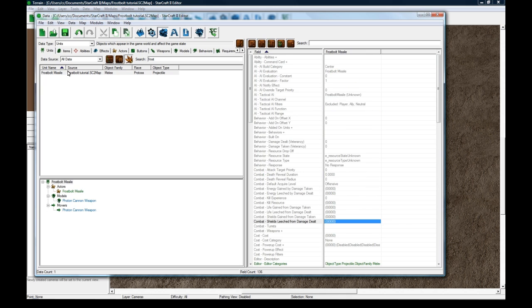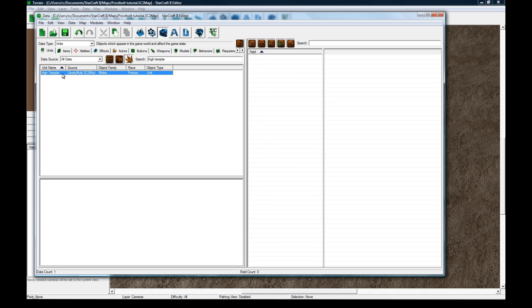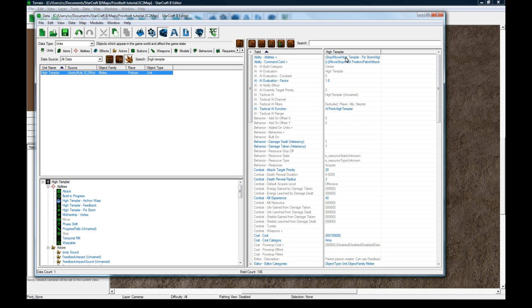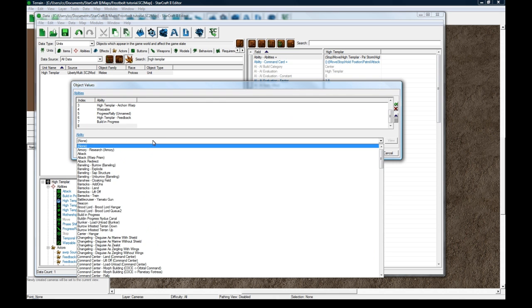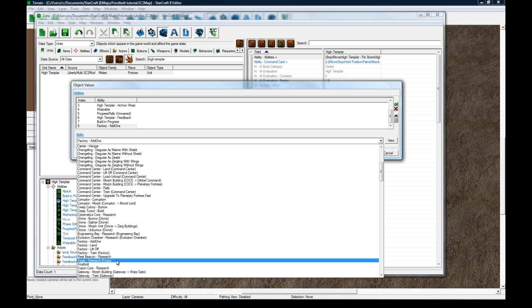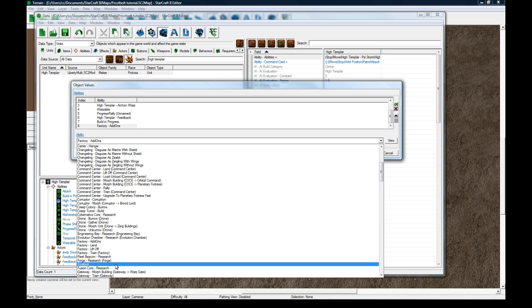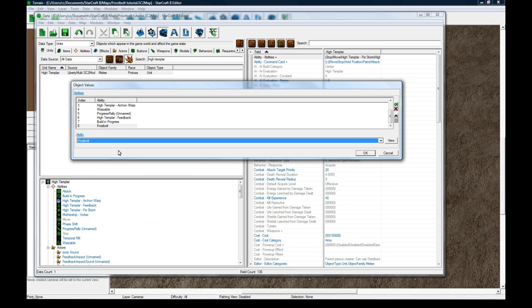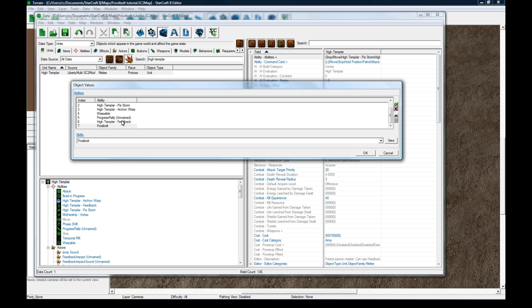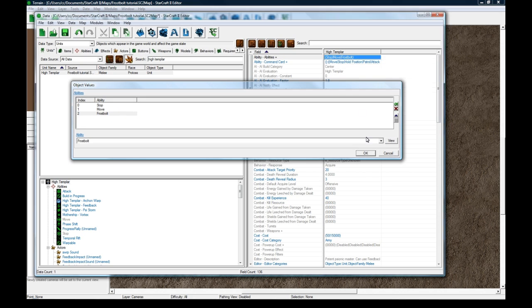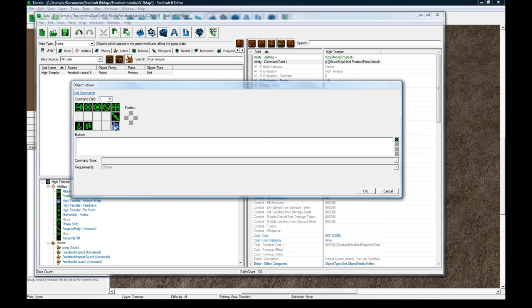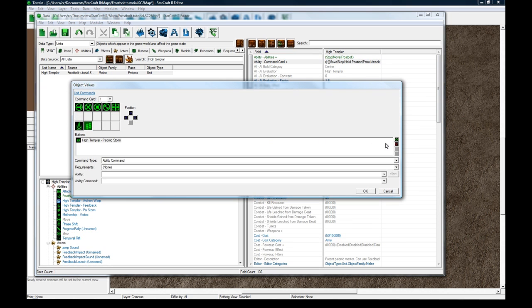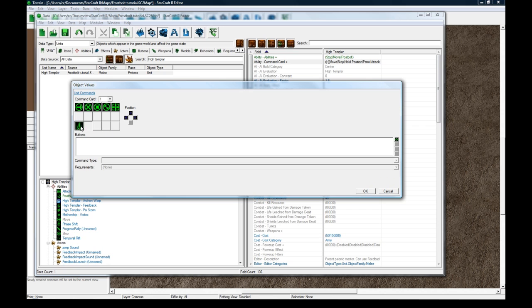So this is great and all, but we don't have it on any sort of unit. So search for High Templar in the units tab. And go to abilities right at the top. Click on one to add. Click on the green X. And search for F. Scroll to F. Frostbolt. Let's remove a bunch of crap here. And let's change this button to be a new one.